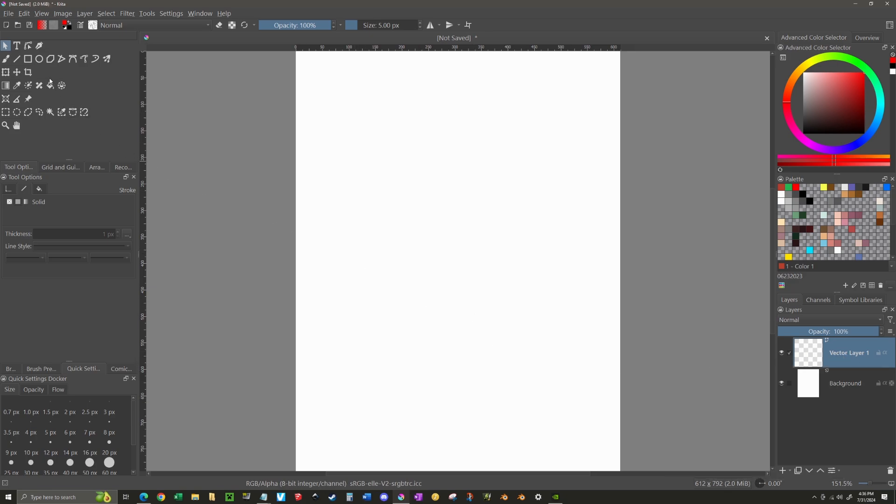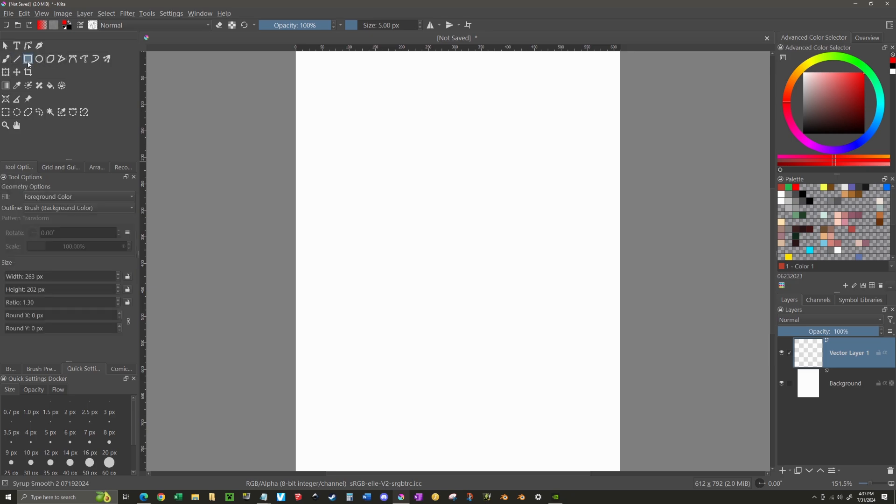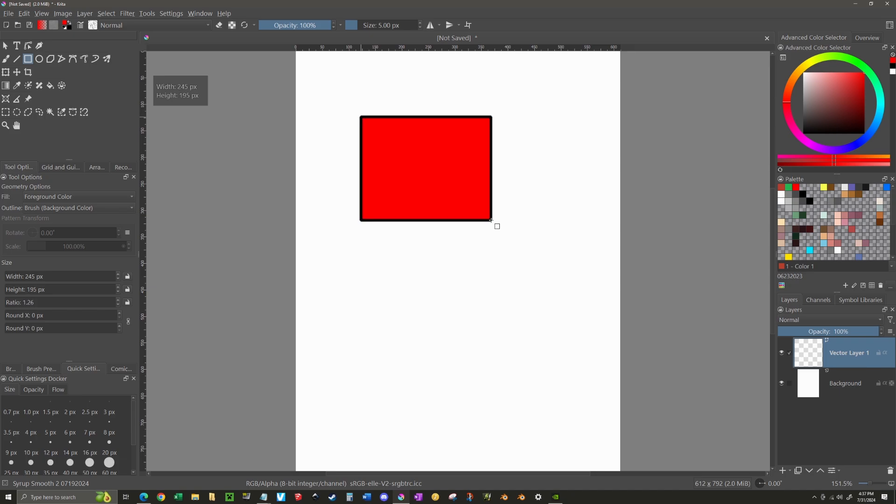And if I go up to my tool panel up here on the upper left, I'm going to select one of these shapes and I'm going to select Rectangle for this example. And using my left mouse button, I'm going to click and drag to create a rectangle. And you'll notice that I have red in the center with a black outline. That's because if you look at the tool options, I have the fill set for foreground color and the outline set to brush background color.